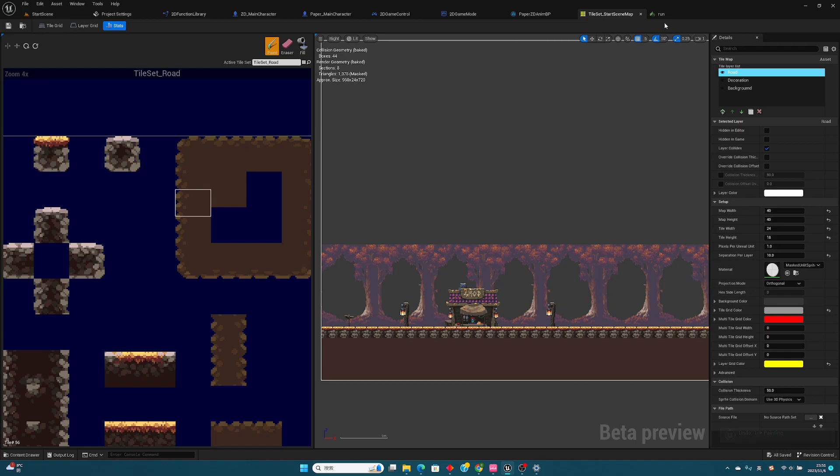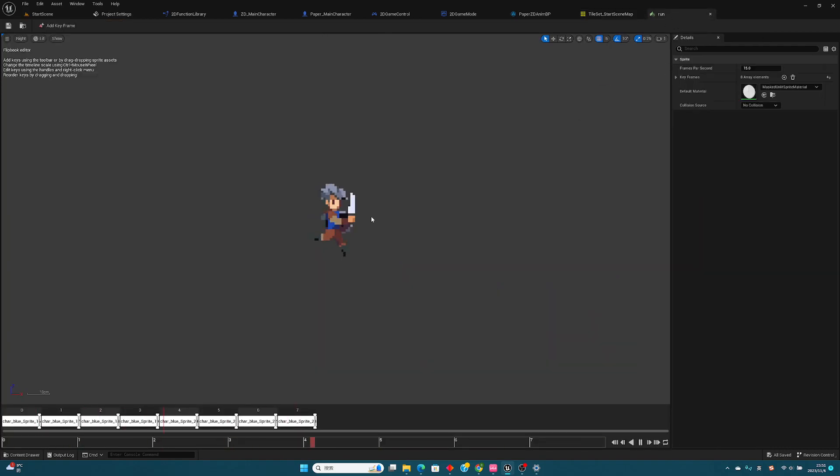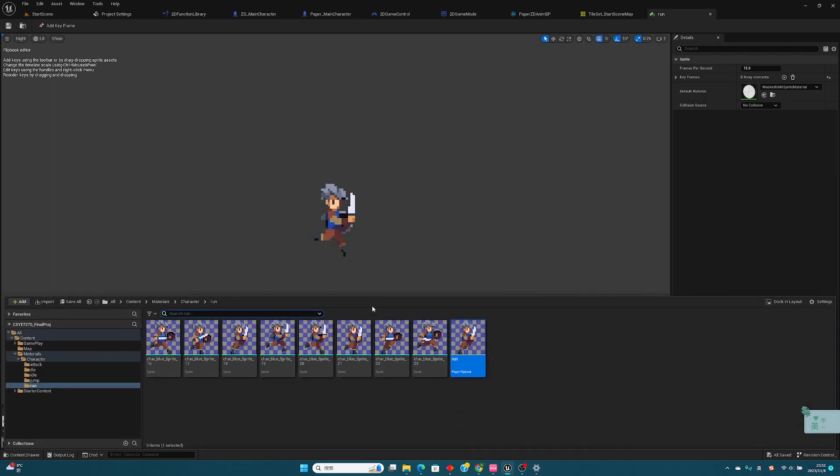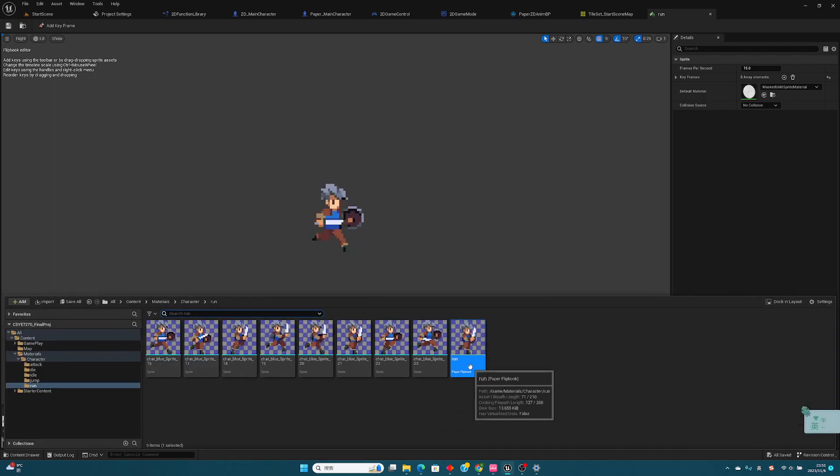And for the animation, I use Paper Flip 4. Here, I'll combine a series of images to make the run animation.